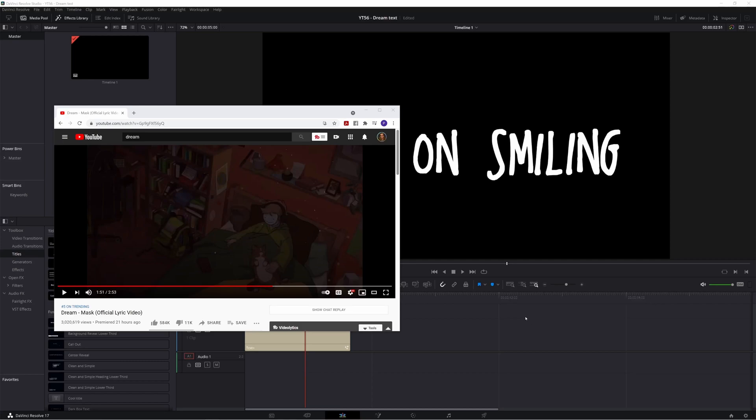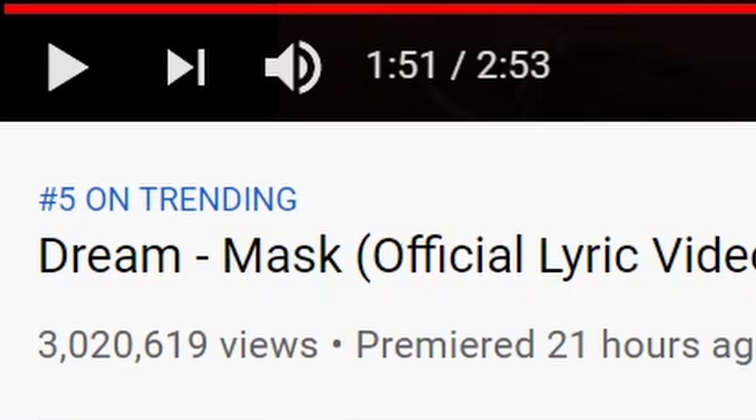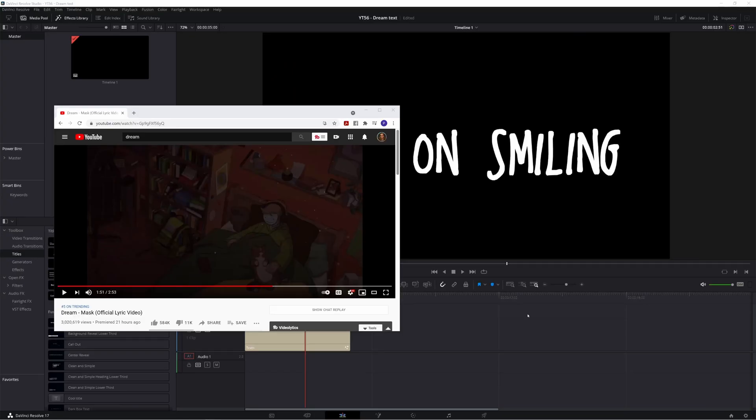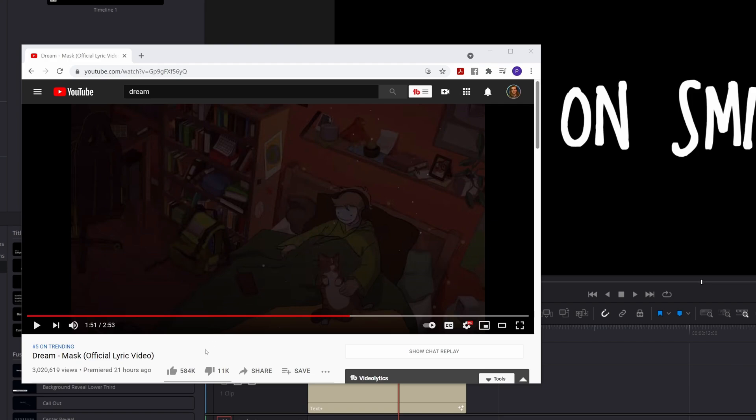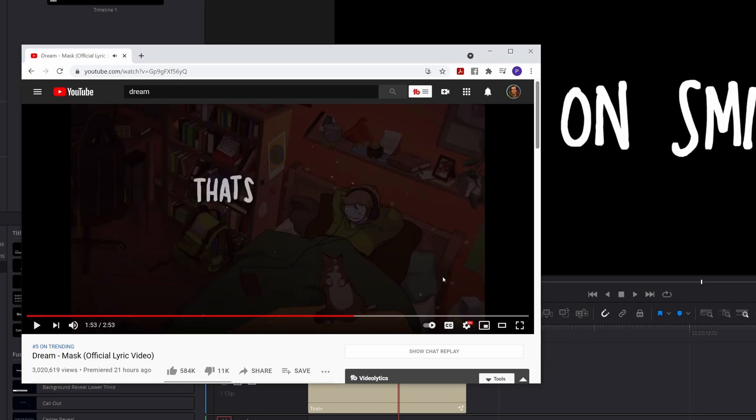Like a lot of you, earlier today I heard Dream's new song Mask, and I liked it. I liked it a lot. I also really liked this official music video, especially the text effects.